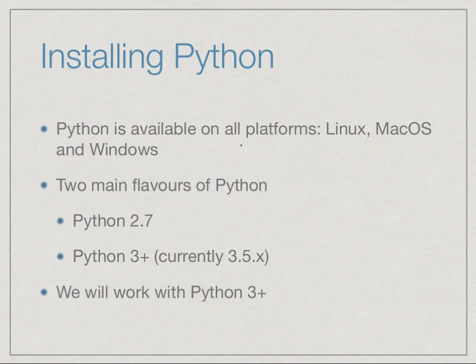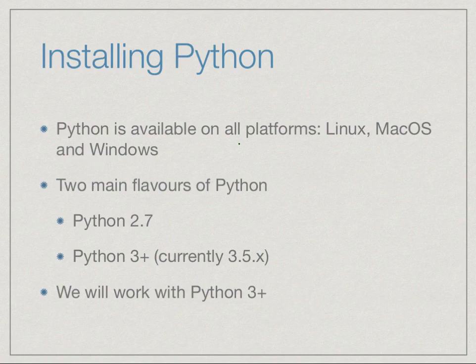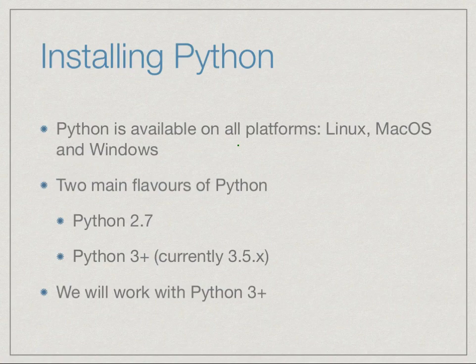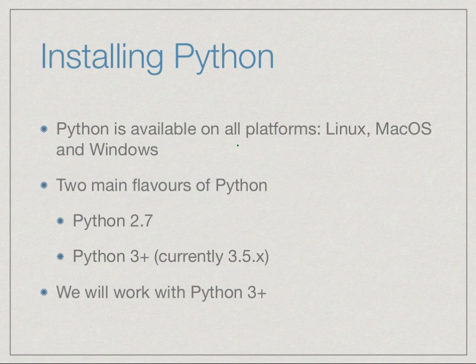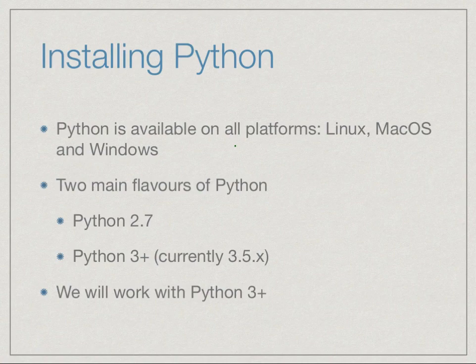One of the small complications with Python is that there are two flavors or versions of Python which are commonly found. There is an older version called Python 2.7, and there is a newer version called Python 3, which is the one that is being actively developed. Python 2.7 is more or less a static version, and currently Python 3 has the version 3.5.2 or something like that. There's not much difference whether you're using 3.5 or 3.4, but there are differences between 2.7 and 3.